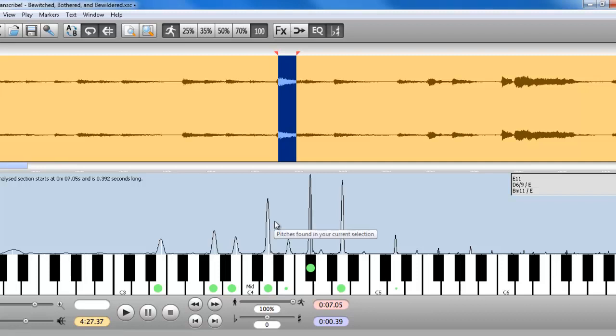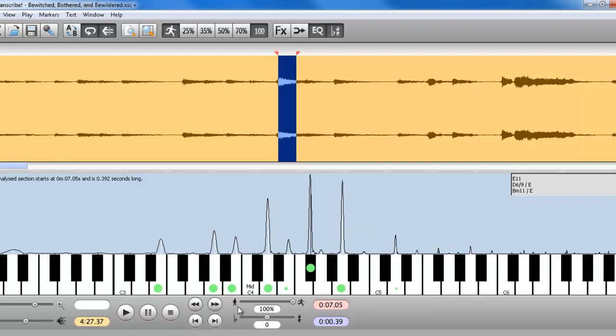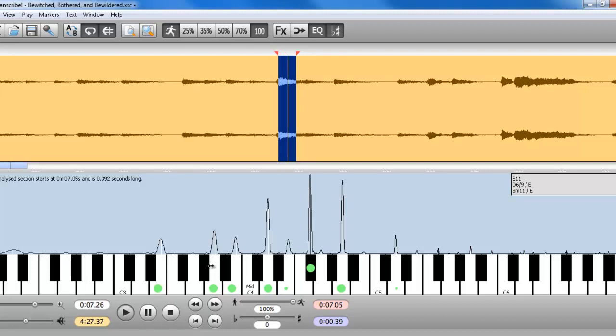So what happens, some of these little indications here are overtones. They may not actually be present in the chord. So what you can do is listen, and then play the pitch, and see if you hear it in the chord, to see if it's really in there or not.